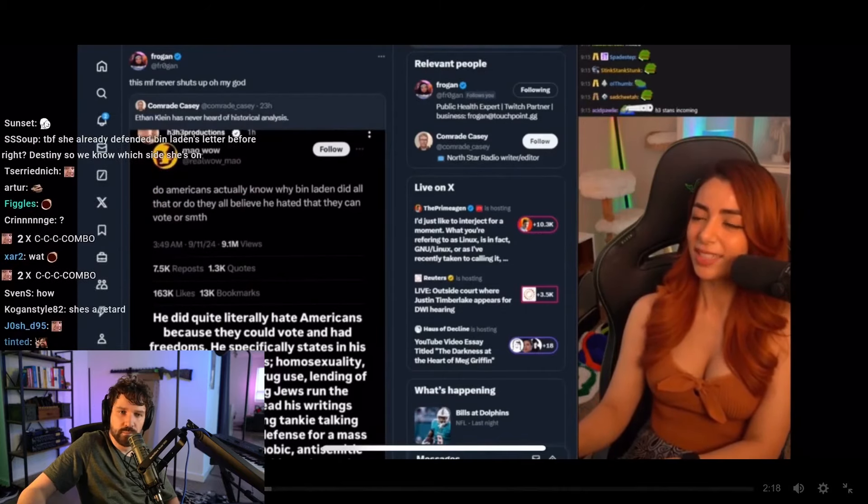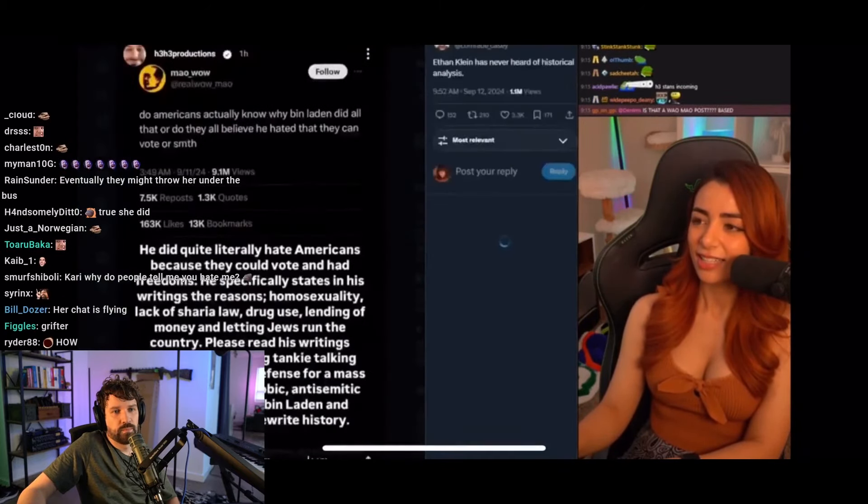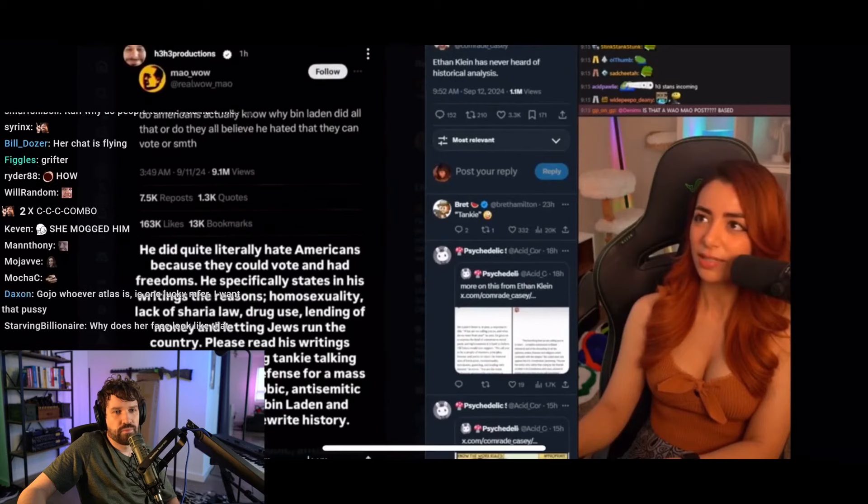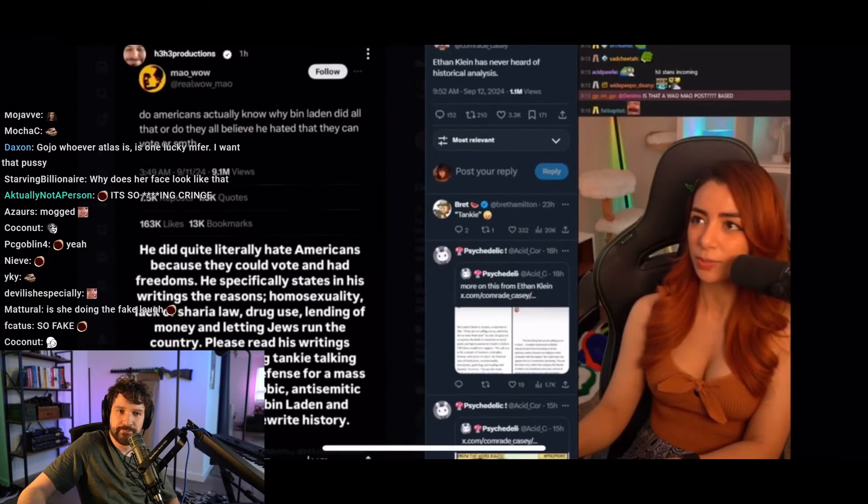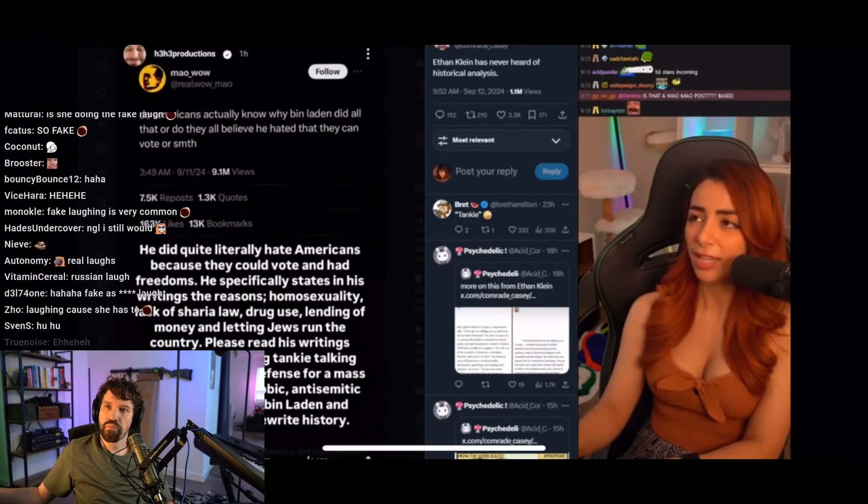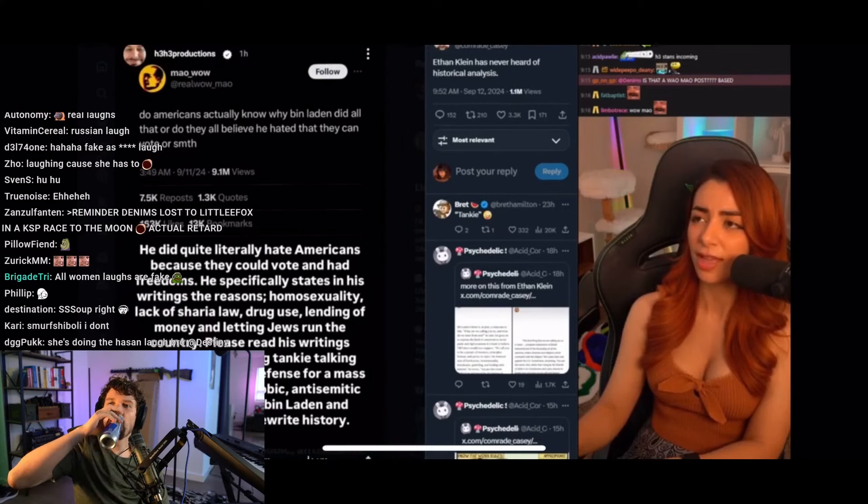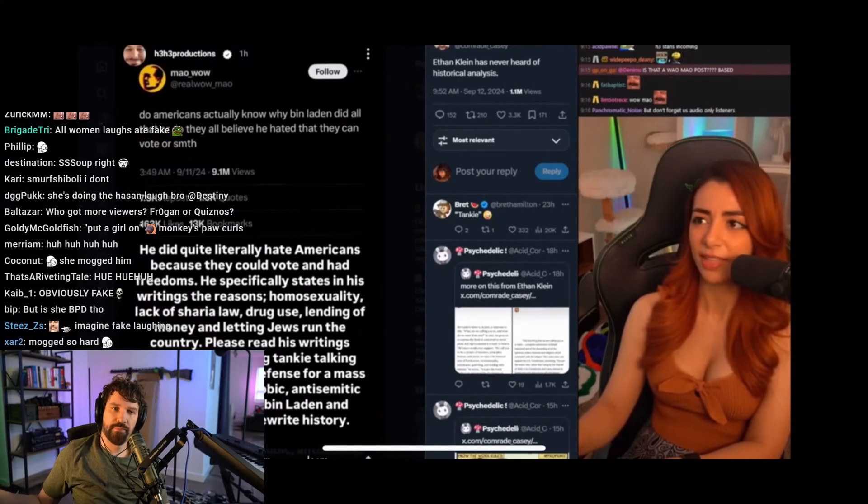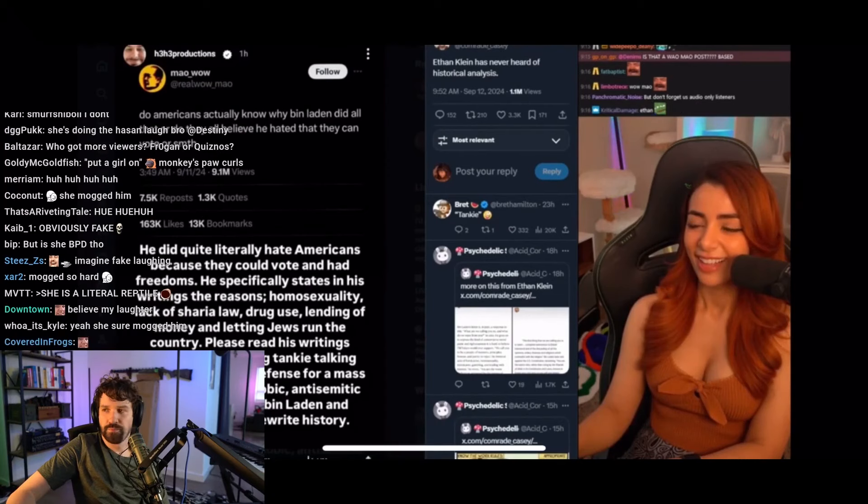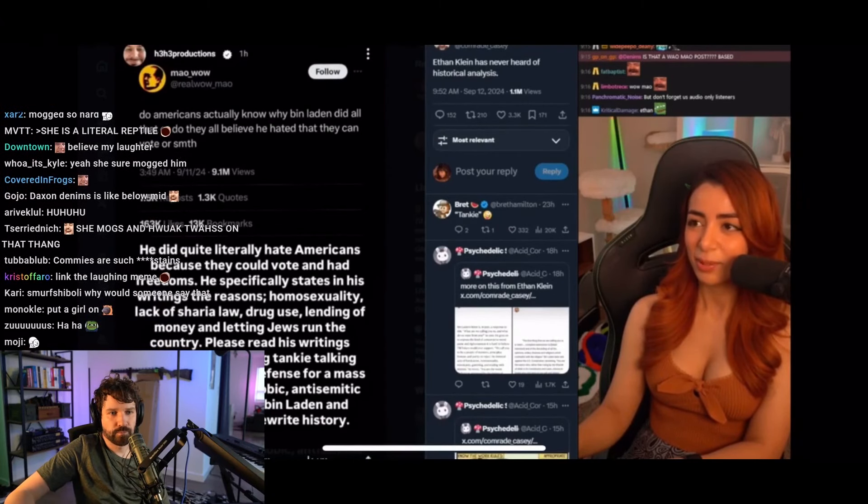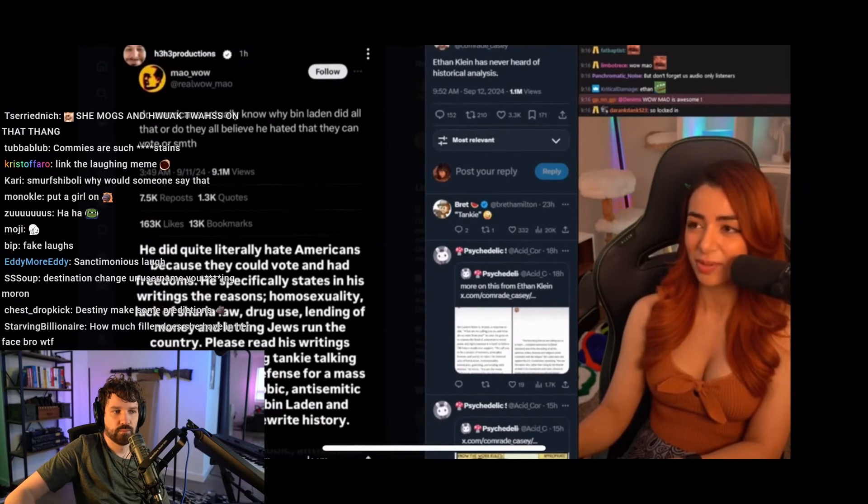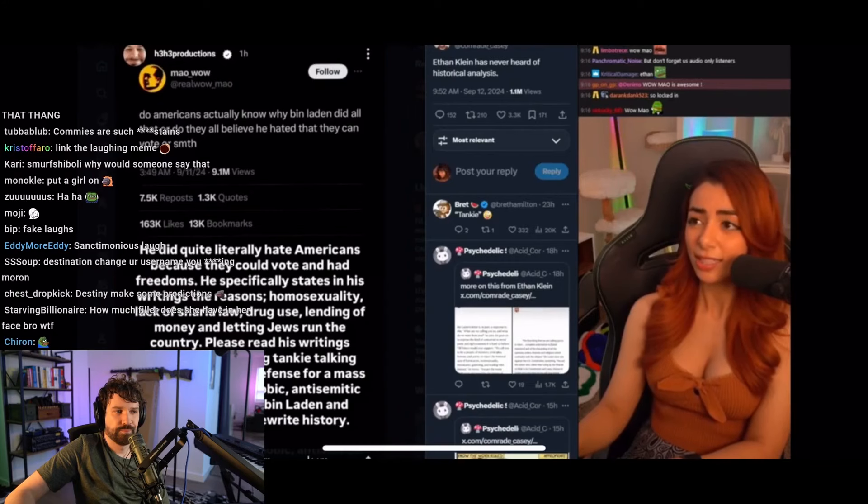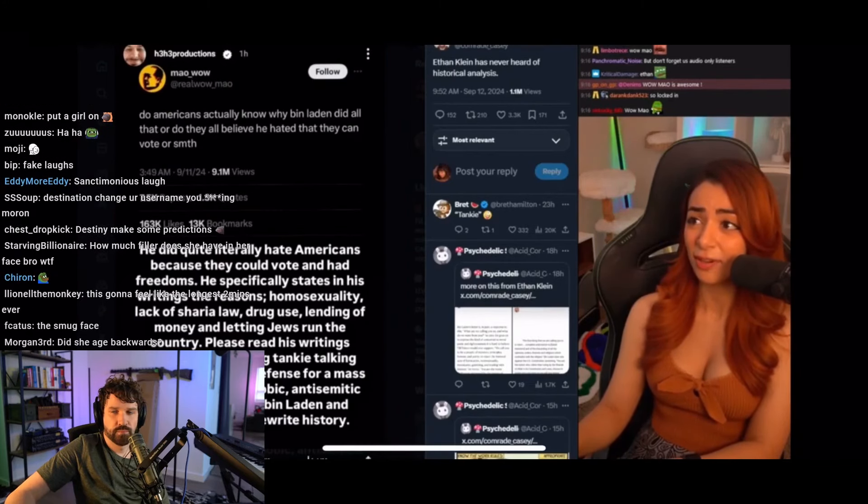But Ethan Klein, I guess, on his Instagram story, he screenshotted a Twitter post that said, do Americans actually know why bin Laden did all that? Or do they actually just believe that he hated that they can vote or something?